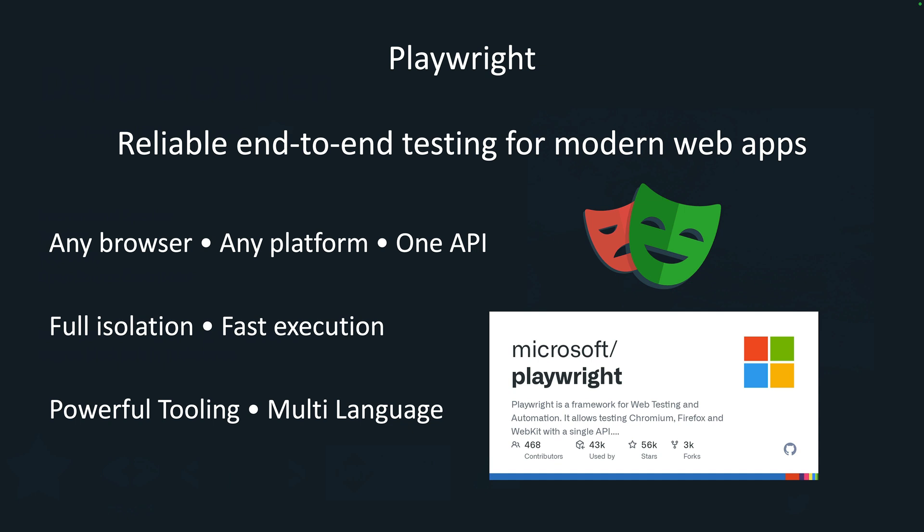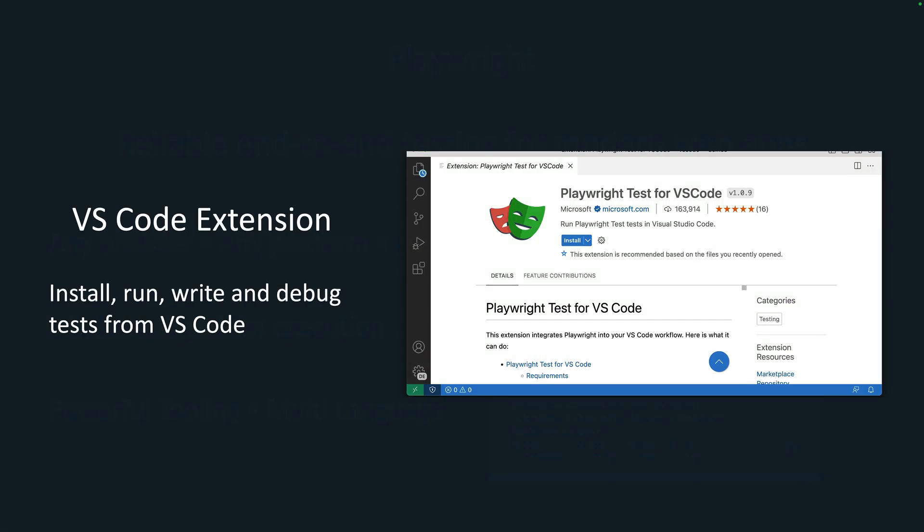What is Playwright? Playwright is reliable end-to-end testing for your modern web apps and it works on any browser, any platform, one API. Tests run in full isolation, they're super fast, and we've got some very powerful tooling which I'll show you in this talk. Of course, it's multi-language as well. Node.js here and TypeScript, you could still write in .NET and Java or Python if that's what you want.